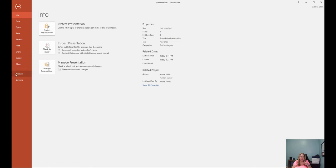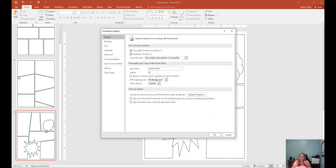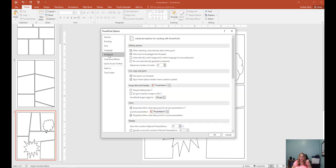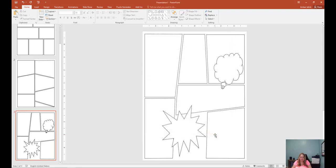Now I will suggest one other thing: make sure your options are set to export properly. If you export this as a PNG, you want to make sure you have the quality set correctly. Hit the Options button, hit Advanced, and you'll see Image Size and Quality. Set your default target output to 330 PPI — it's very similar to 300 DPI. The 220 is acceptable for print, but 330 is better. It's easy to fix — just set it to 330, say okay, and when your images are saved they'll be saved with the proper DPI, which is good for printing.